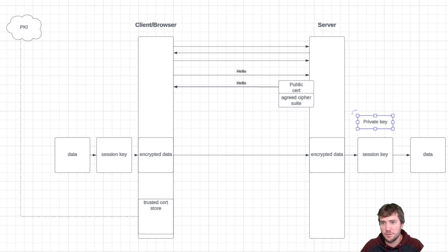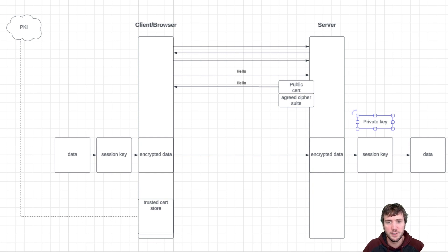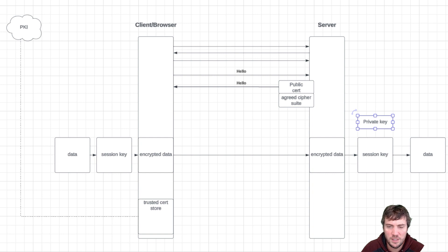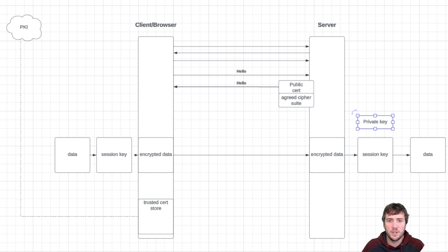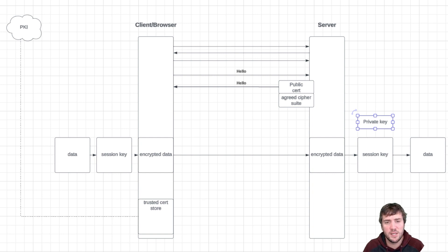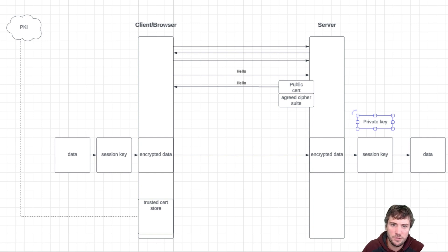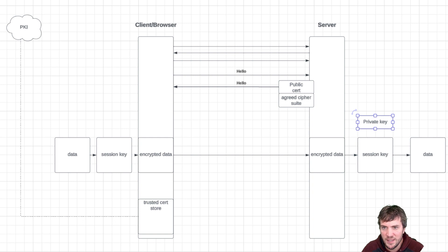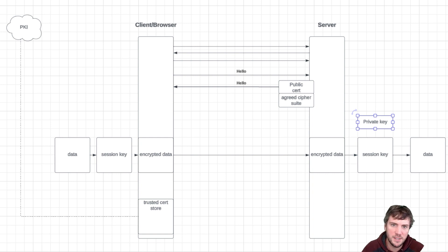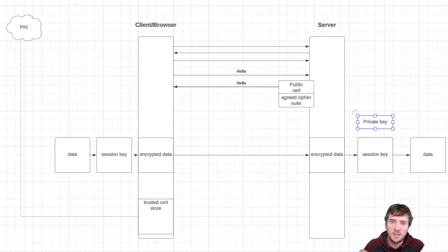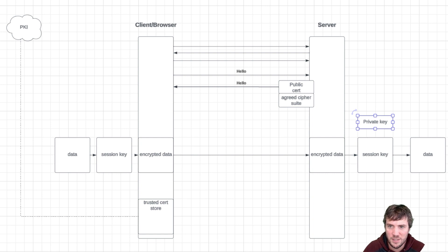To kick it off, we have a client browser that's trying to talk to a server securely. The first thing, some low-level networking things happen. It types in, I want to go to HTTPS my site.com. It's going to reach out to some DNS servers to translate that human-readable context into an IP address. The server is going to return that IP address.